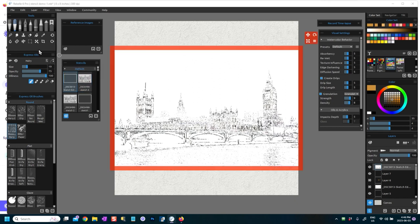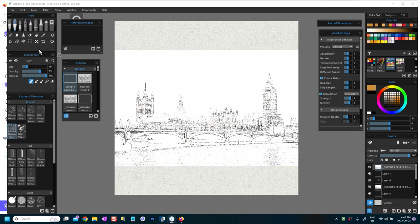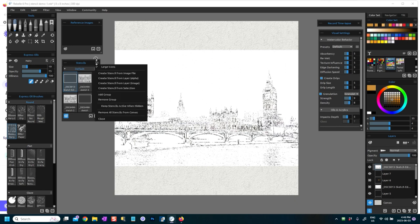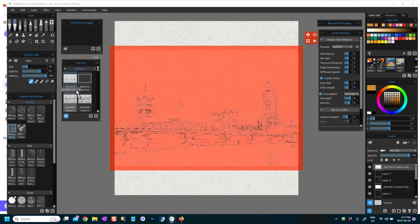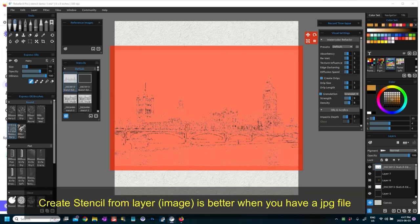Actually no, Control-Z. I don't want the bar around it because I think it's a bit distracting. So I'm going to do Create Stencil from Layer and do Image. Okay, and so this will give me my stencil.